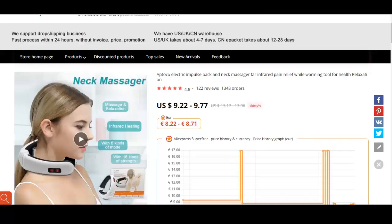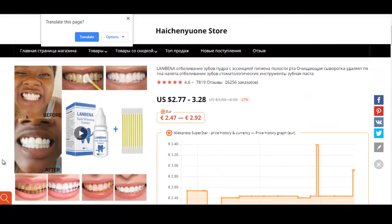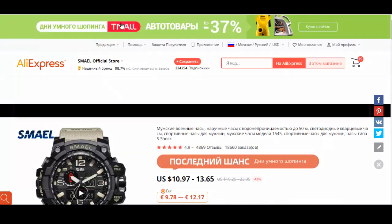This is a teeth whitening product that provides the emotional benefit of confidence. Many people don't smile because they have brownish or yellowish teeth. This product makes you more confident with your smile. When advertising it, you speak to people's emotions — for example: 'Get a confident smile' or 'Be confident about your smile — have a whiter smile.'